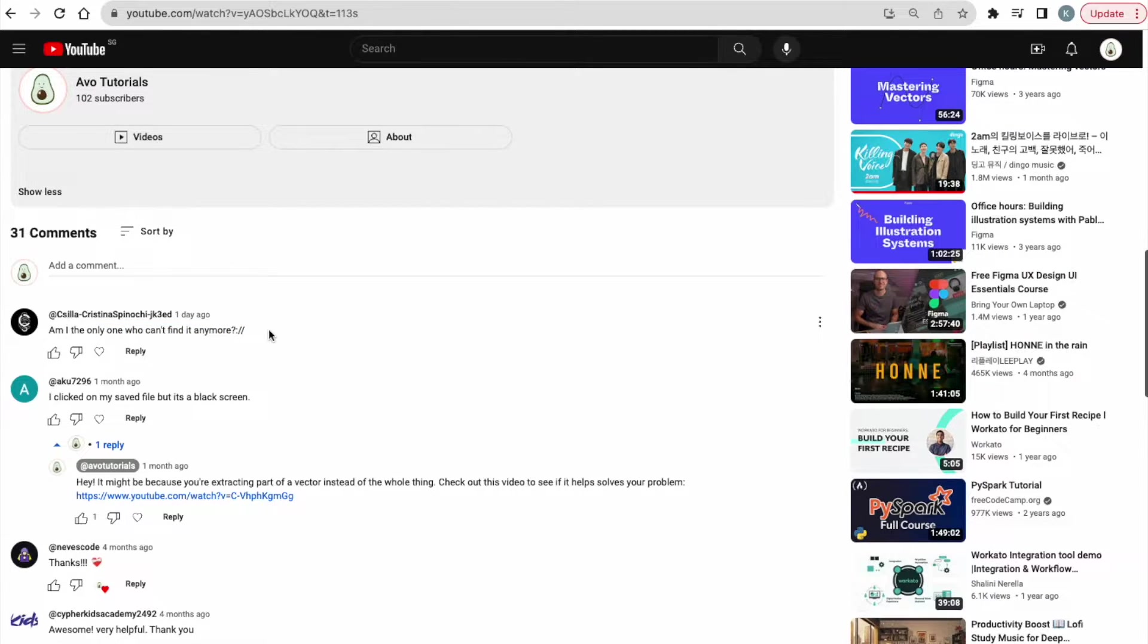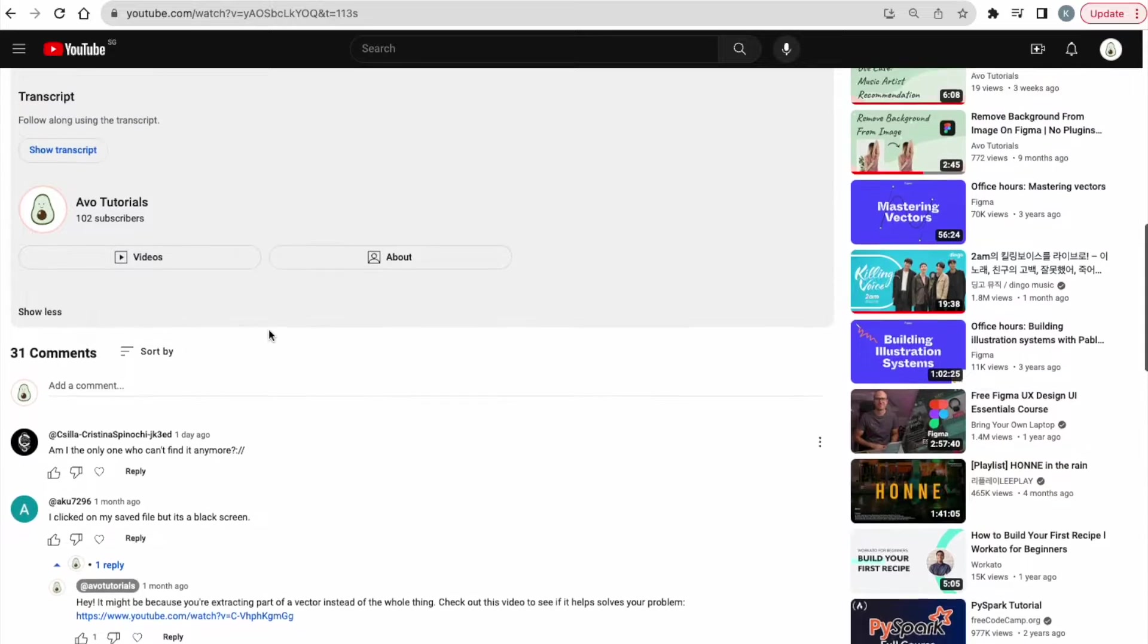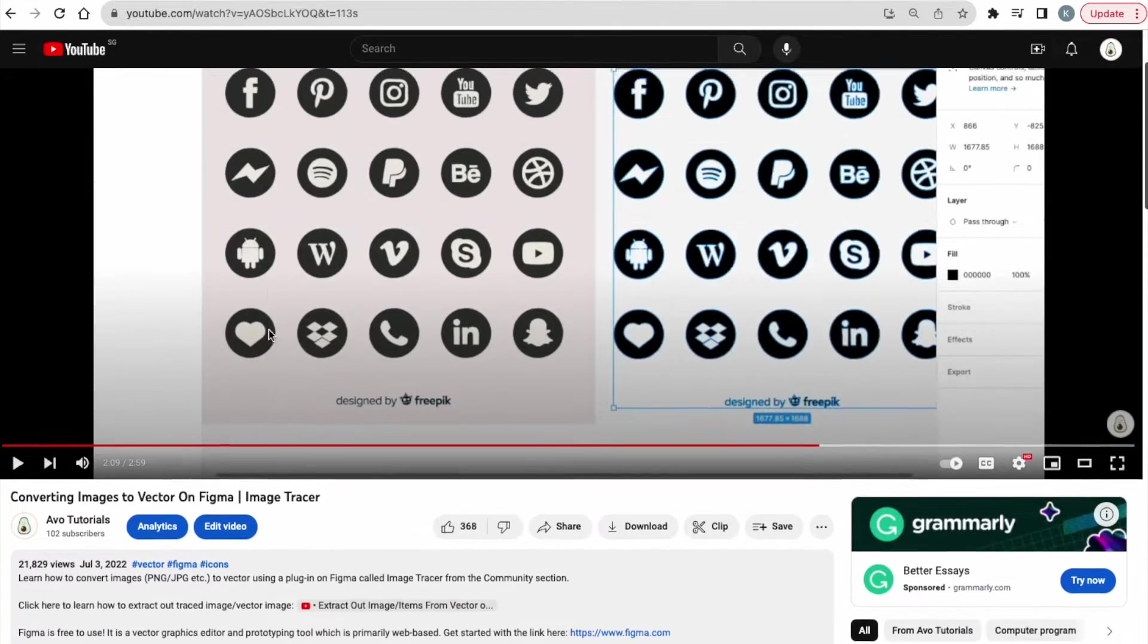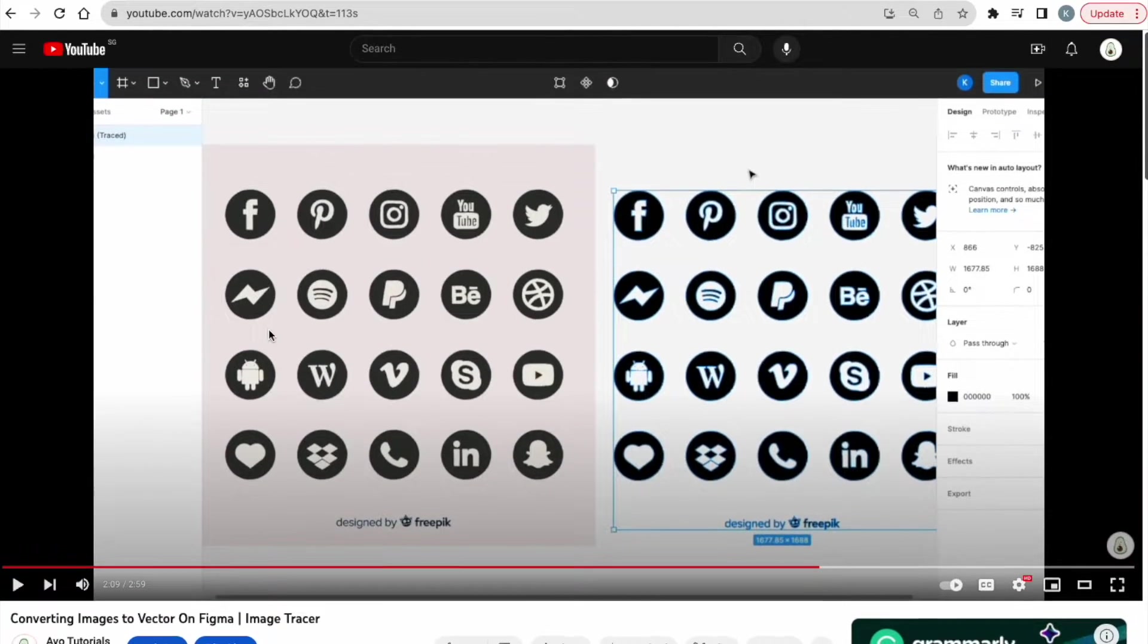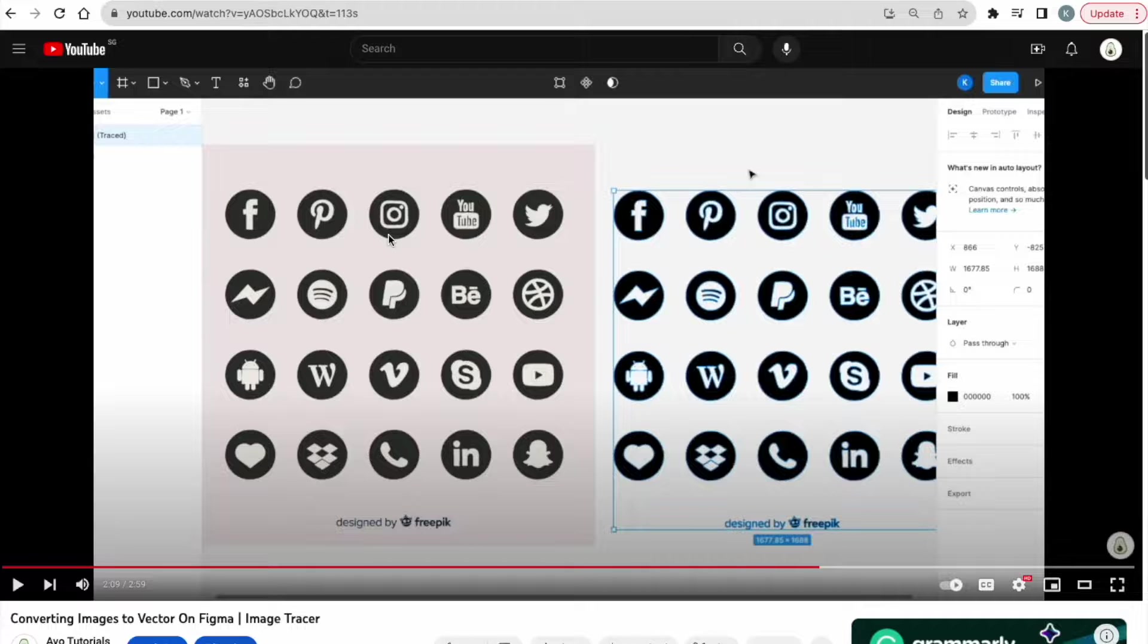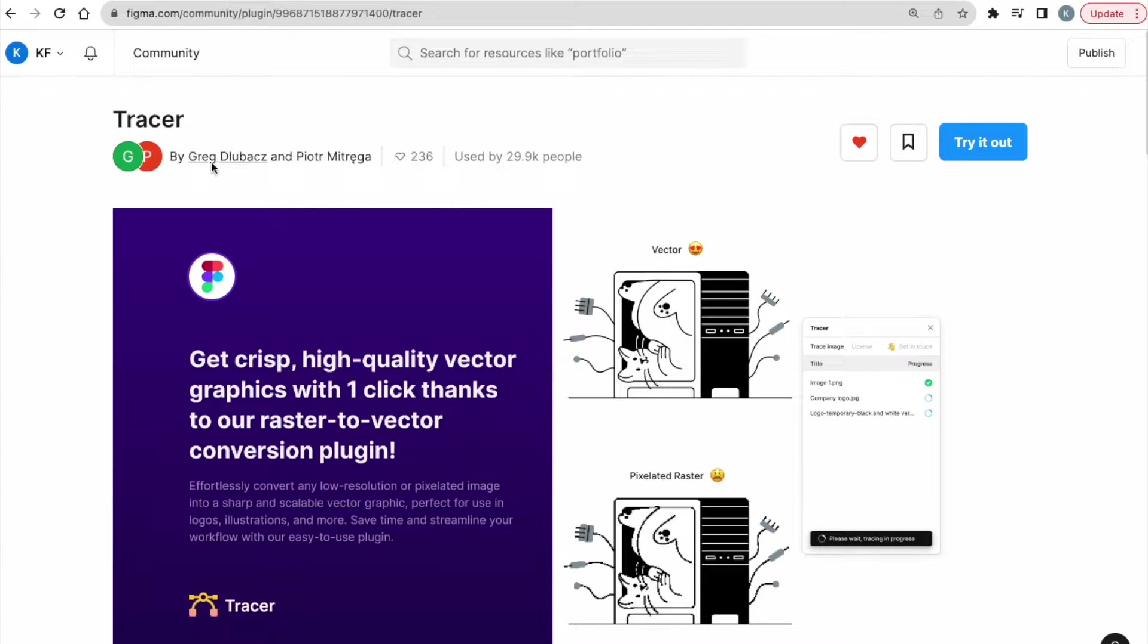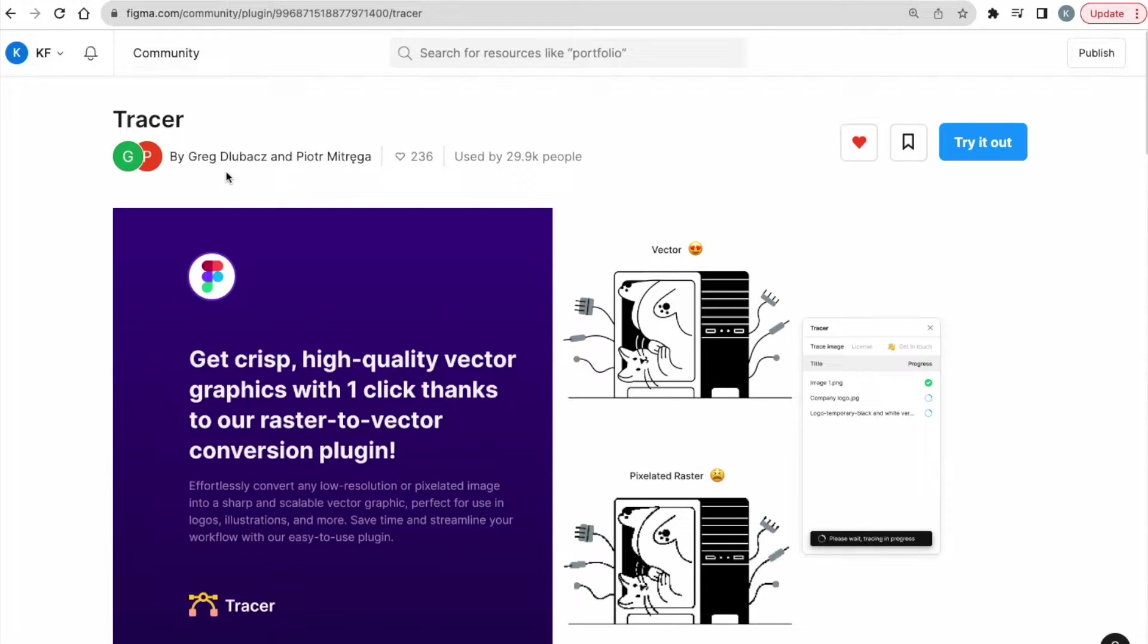And I was trying to source for a couple of solutions to this and I found one which I think is super helpful and I would like to share with you today. This tool is called the Tracer tool, as you can see here, created by Greg and Piotr. I'm very sorry if I'm pronouncing this wrongly, but yes,